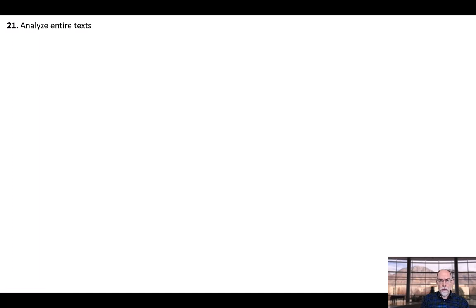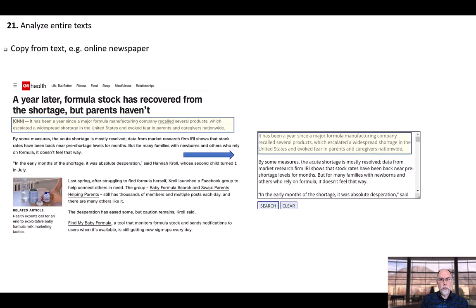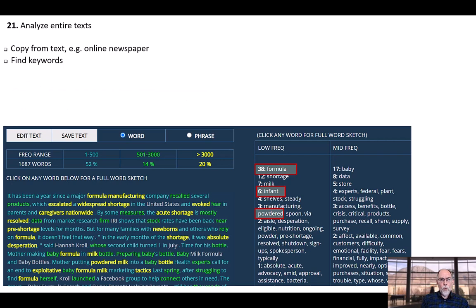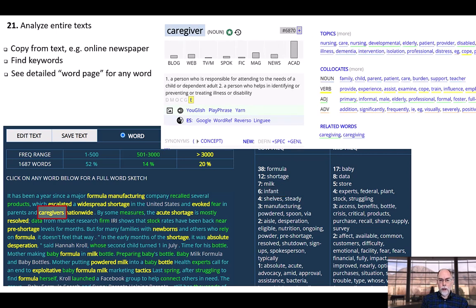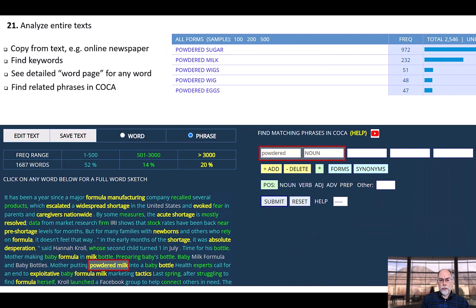An extremely powerful feature in the COCA corpus is the ability to analyze our own texts. For example, a student who wants to improve reading comprehension might copy and paste text from a newspaper article from the web. In the example shown here, this is an article from CNN dealing with the shortage of infant formula in the United States. Once we insert the text and click submit, we see the keywords from the text. We can click on any of the keywords to see the full homepage for that word, as we've discussed previously. We can also select any phrase in the corpus, such as powdered milk, and then expand the search — for example, powdered followed by a noun — to find related phrases in COCA.